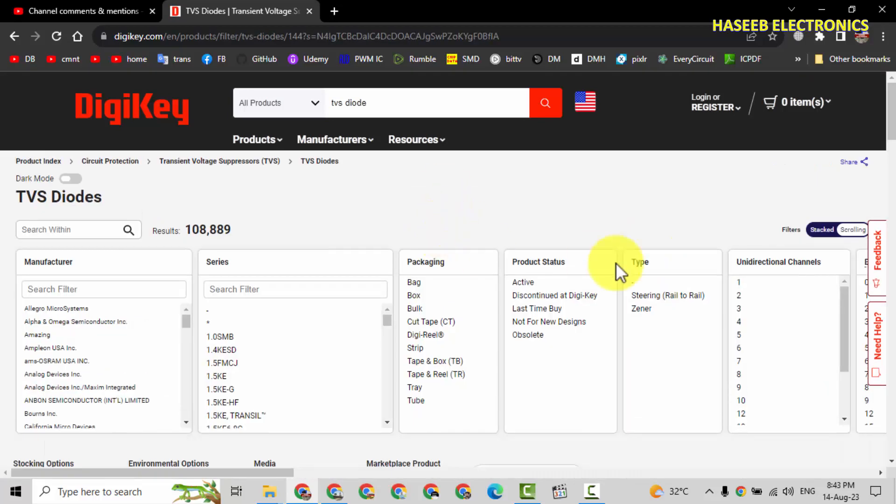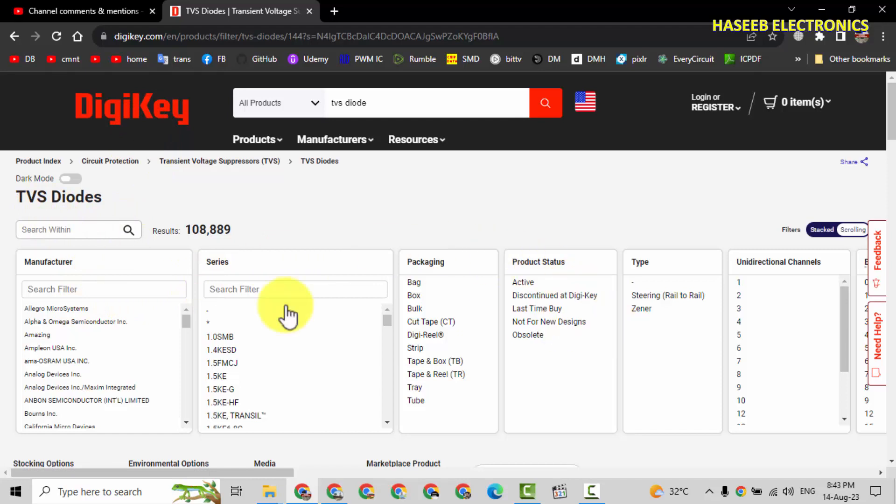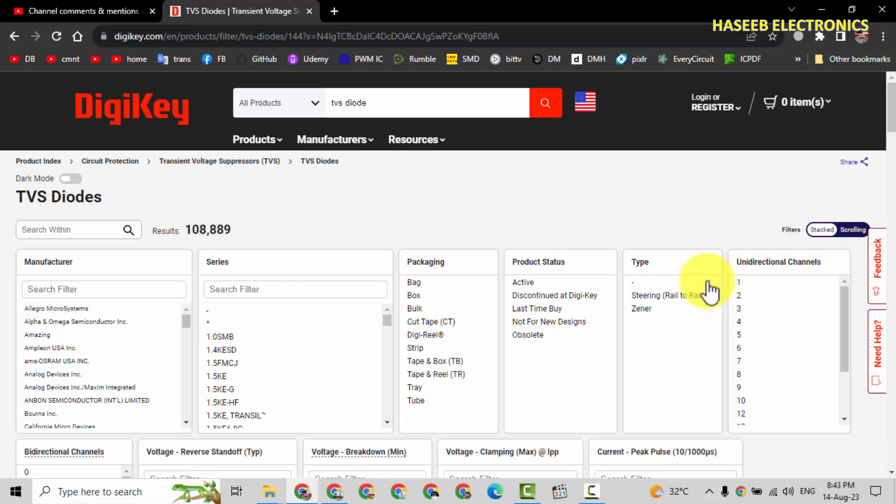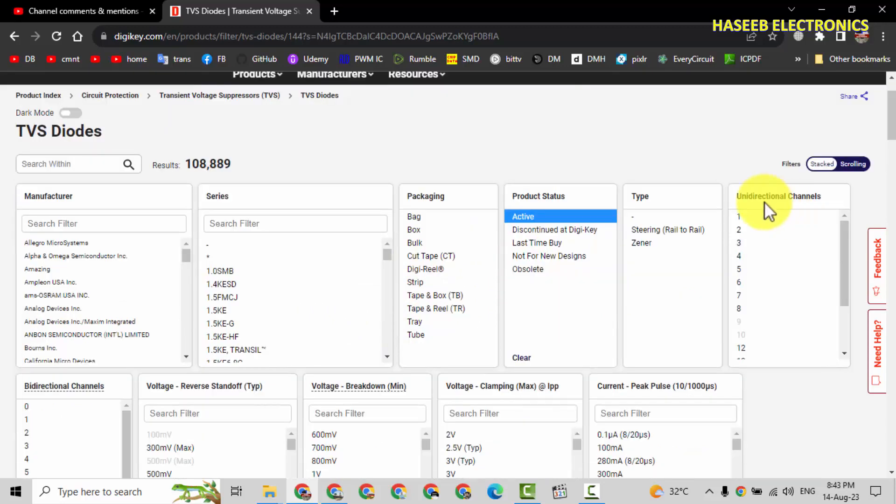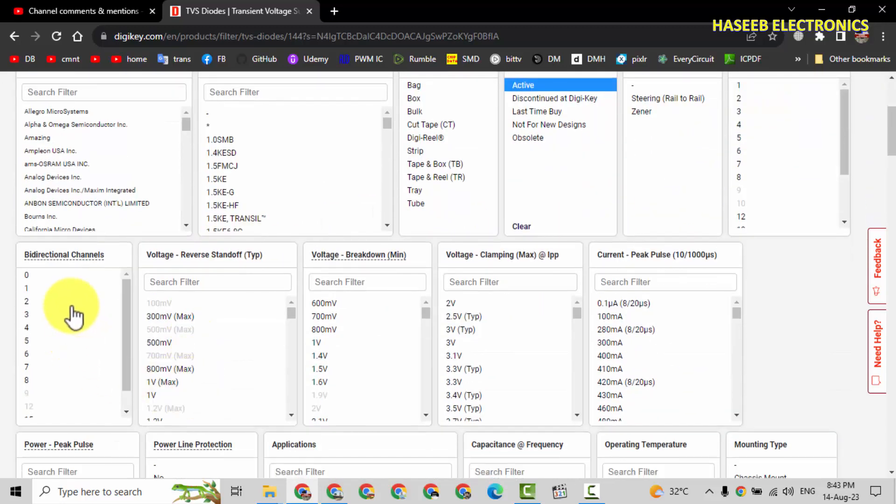When we reach here, here is our parametric search for TVS diodes. Just select here stacks. Do we need special series? No. We will select active. Do we need unidirectional? No. We need bi-directional. One channel, two channel, we need one channel.